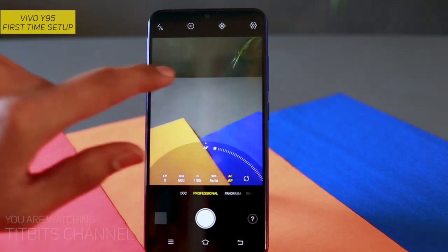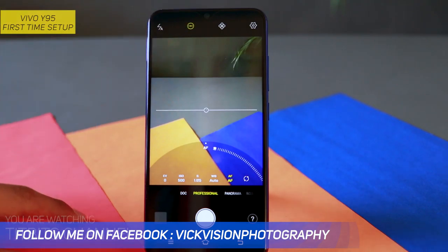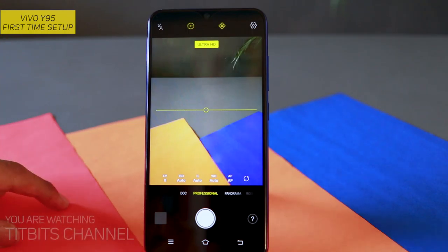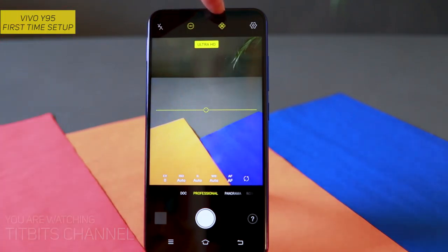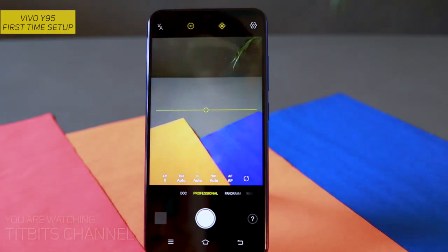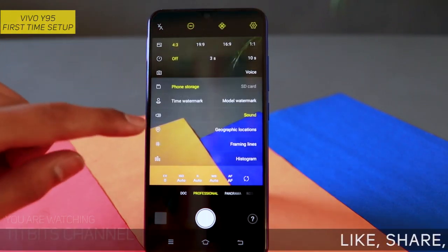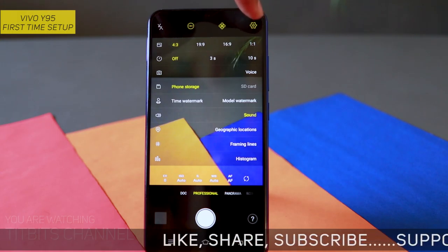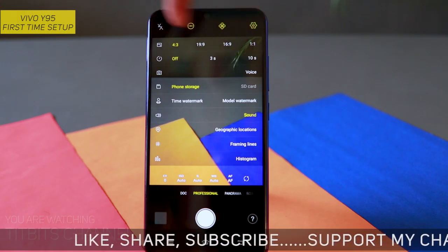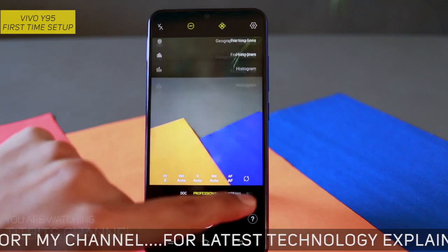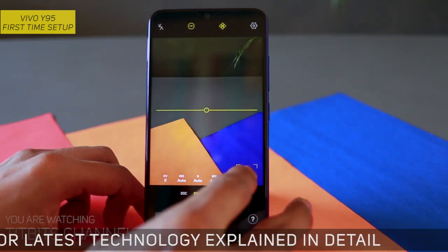हम इसको बिल्कुल test करेंगे — अगर आप interested हैं तो comment section में ज़रूर बताइए कि test करना है या नहीं। इसका review भी जल्दी करूँगा। यह है ultra HD mode — जो कि Vivo का famous है — around 40 megapixel picture आप निकाल सकते हैं। इस सारे चीज़ को अलग से video में देखेंगे of course। तो यह रहा एक brief video about setting up your Vivo Y95 for the first time।